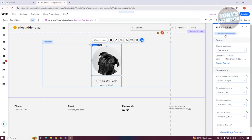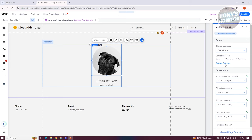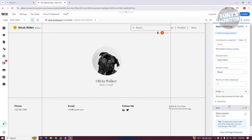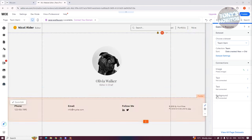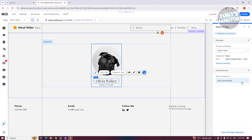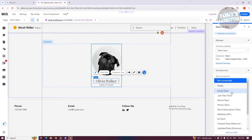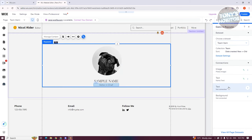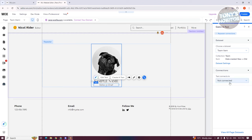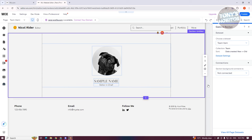You can also choose a different data set or create a new one and adjust the settings. When you go back to the repeater, you may want to change the text and connect it to your teammate's name or whatever text you want to show. That's how you create dynamic pages on Wix.